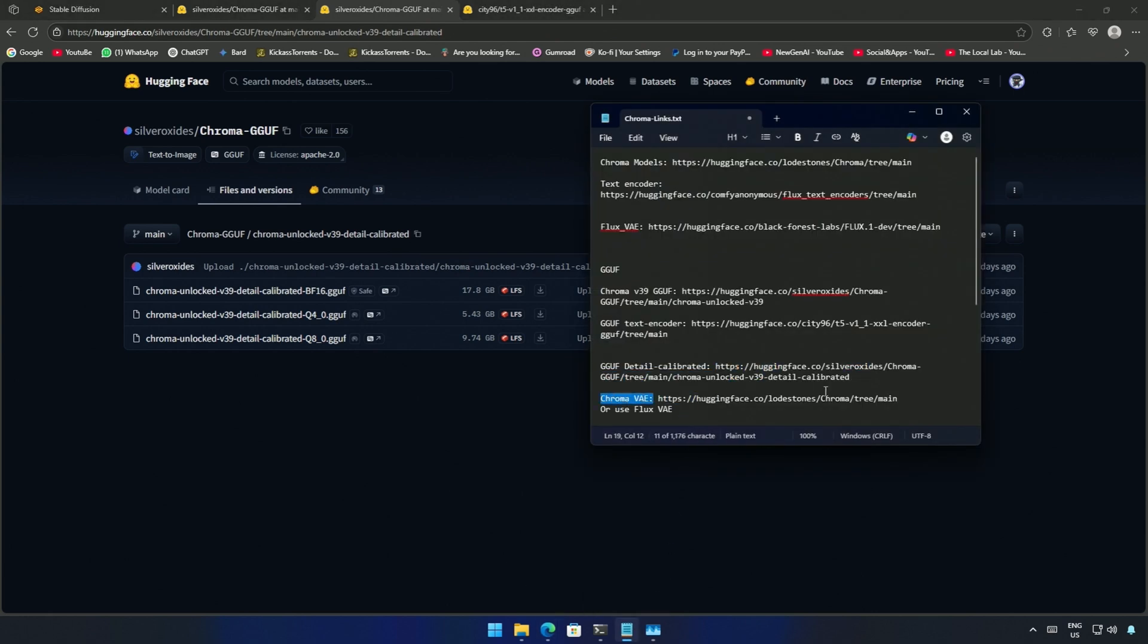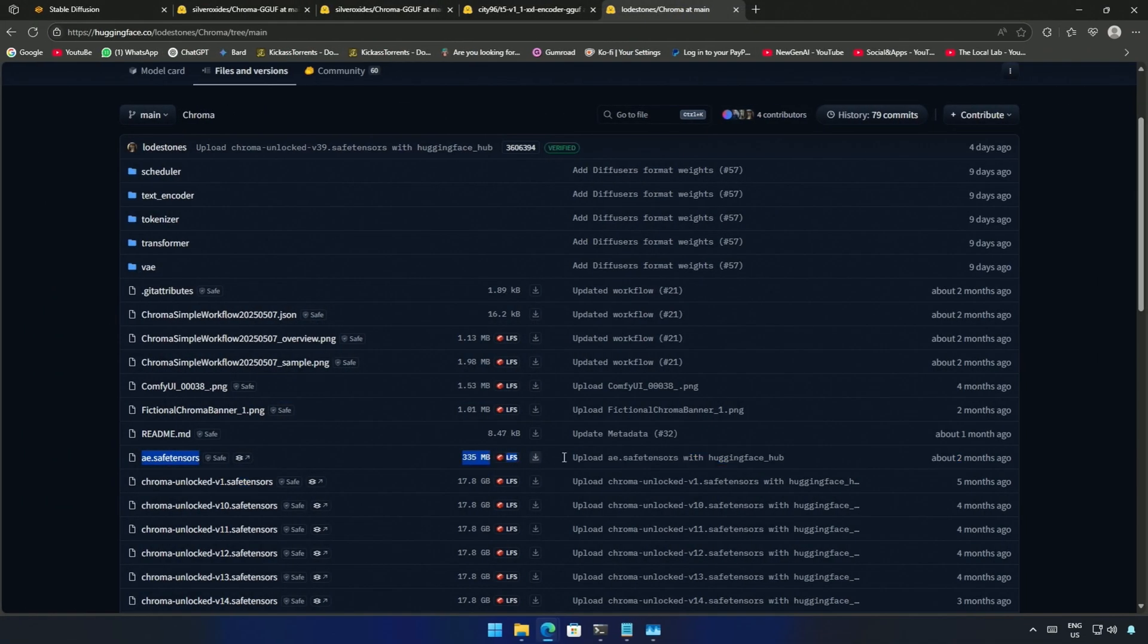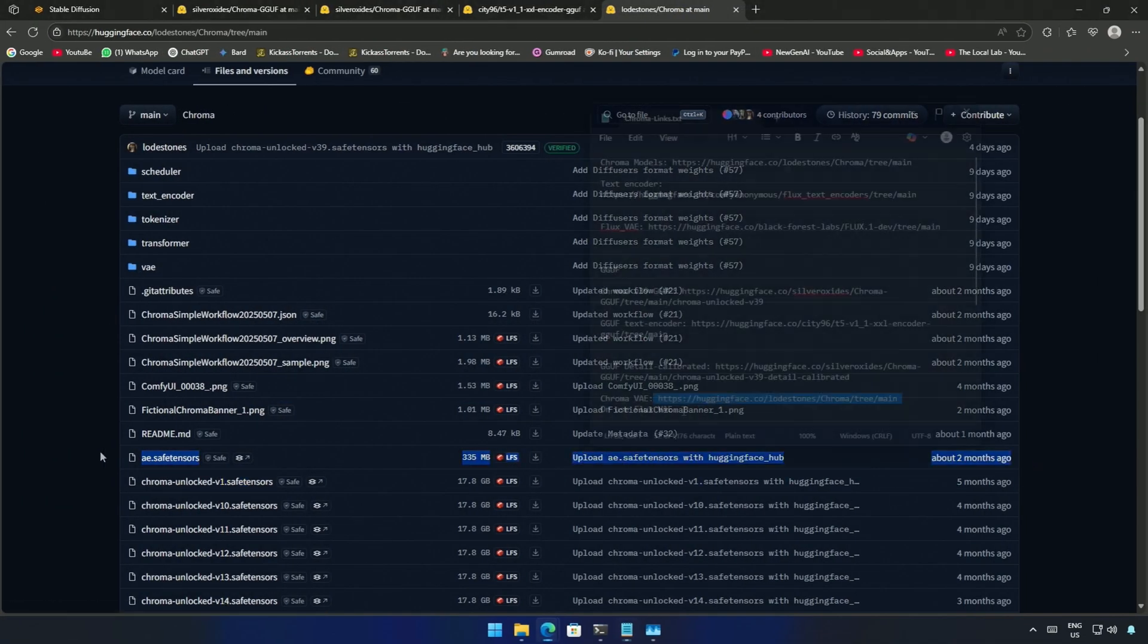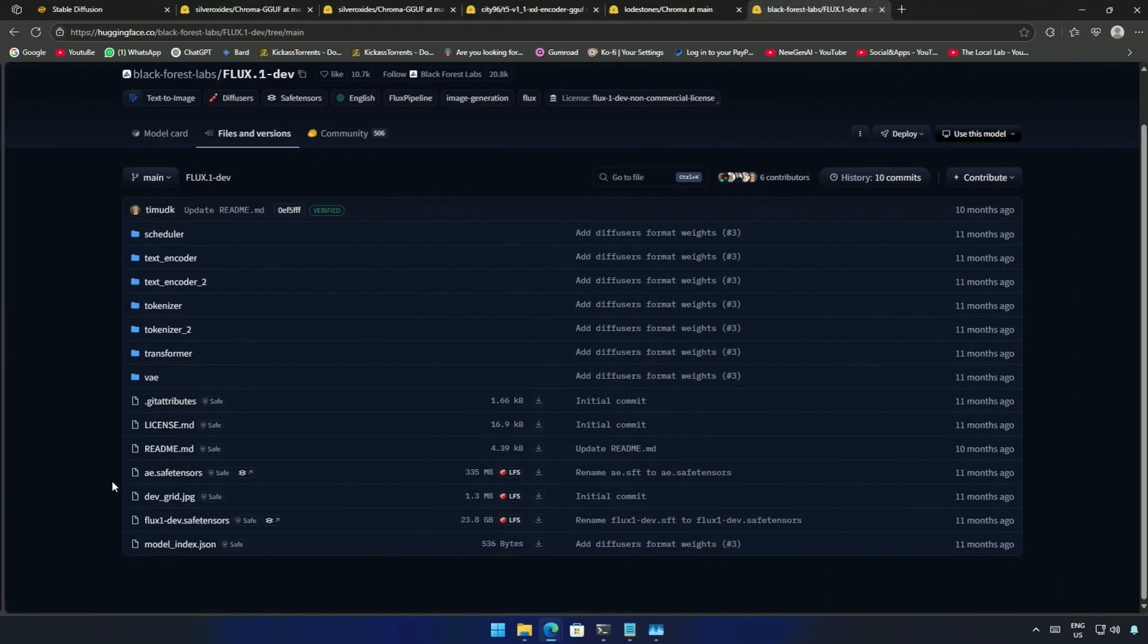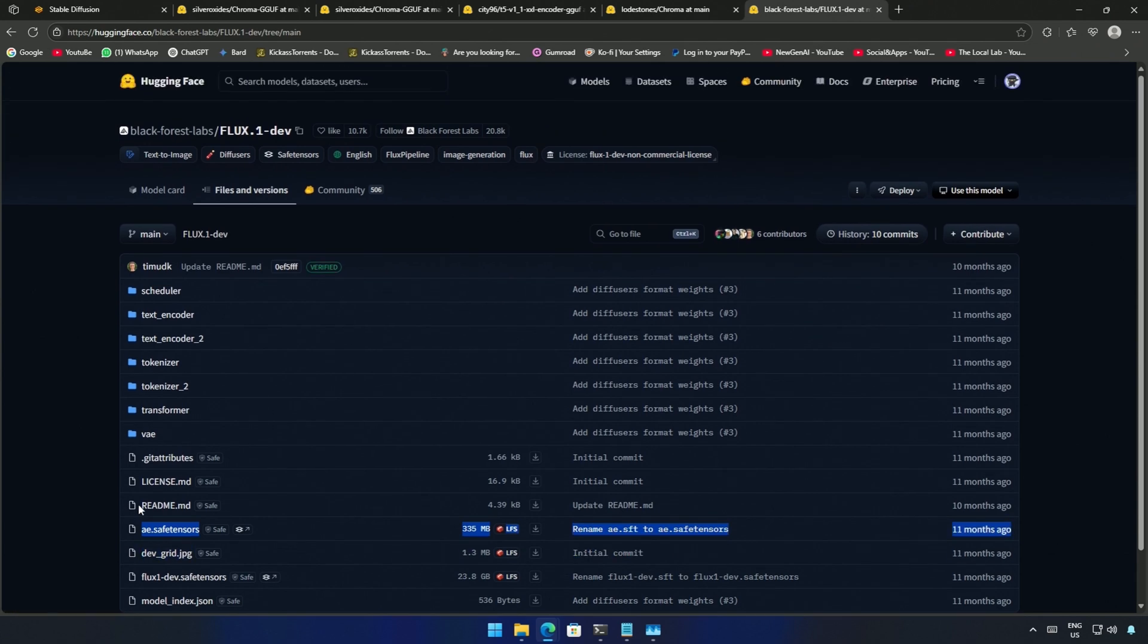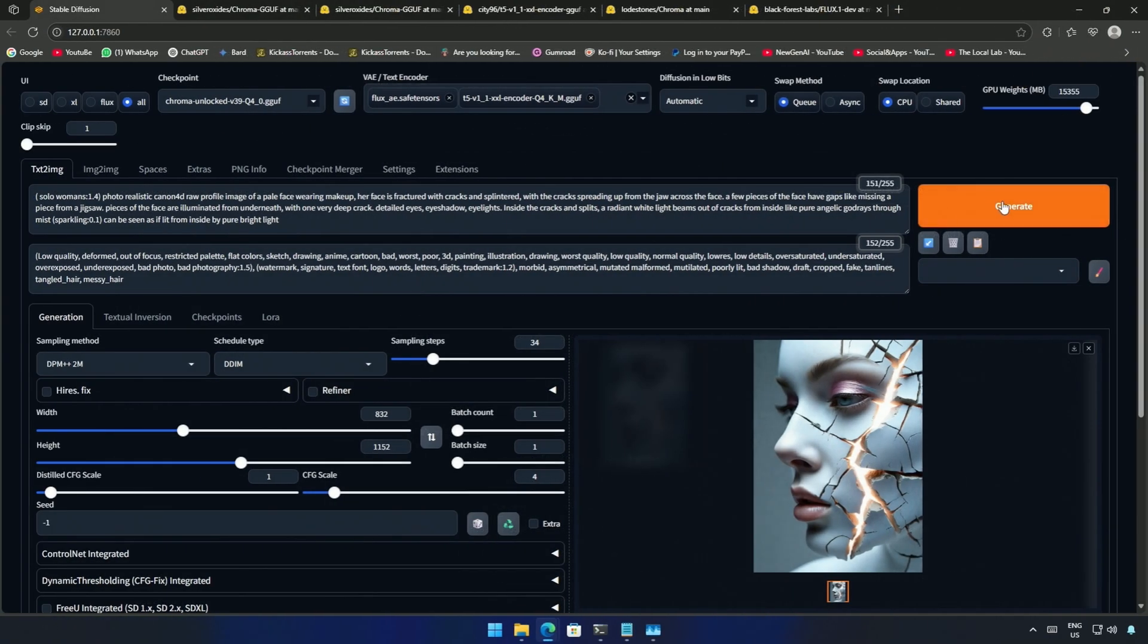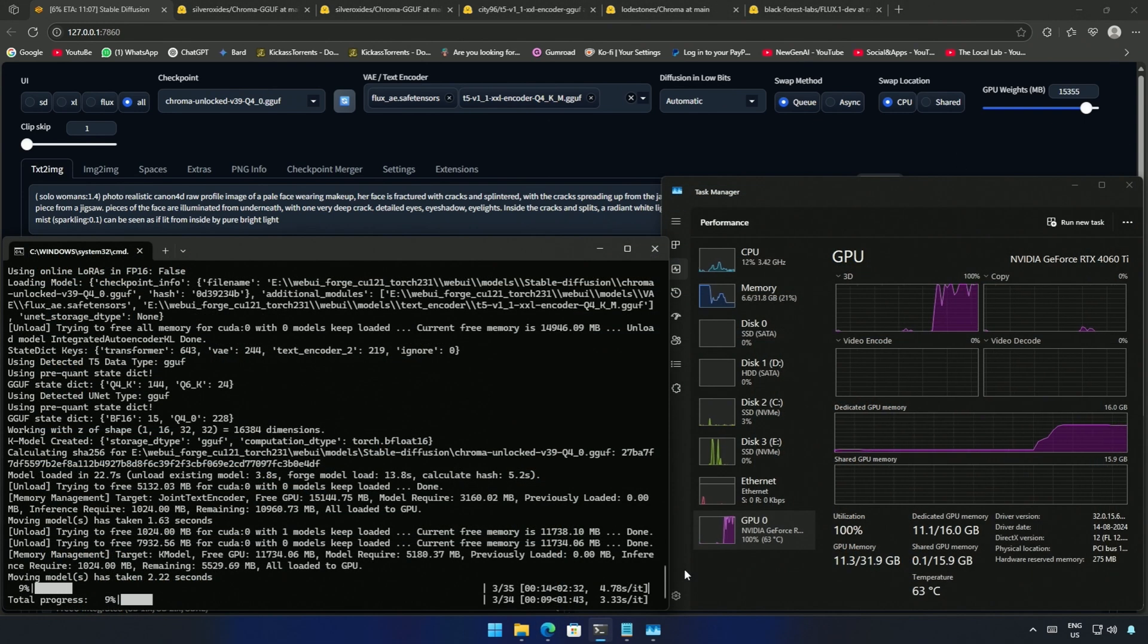You can get the VAE which was released with Chroma models from here. I am using the VAE from the Flux repository. I think the results are better if compared with the VAE from the Chroma repository. So I kept everything as it is and click generate to check the difference in the results.